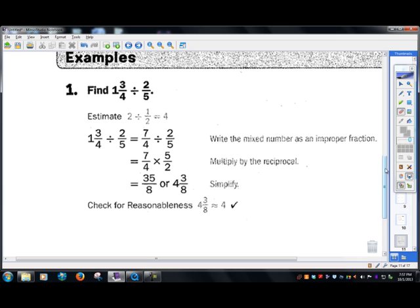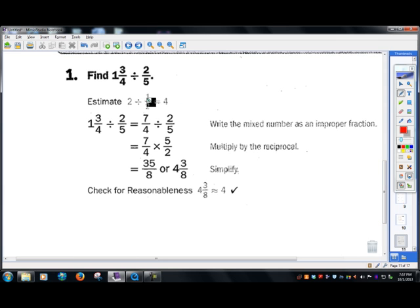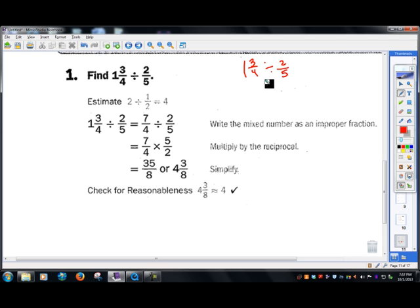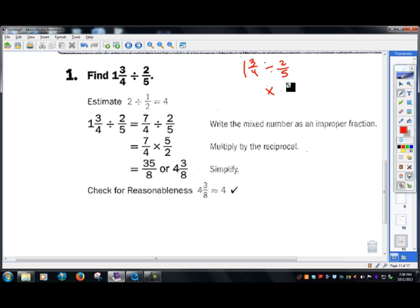When you divide mixed numbers, you can't just do it directly — there's nothing you can do. Division of fractions is just multiplying by the divisor's reciprocal, as I've been saying for every video. So we know this is going to become multiply, and the reciprocal of two fifths is five halves.